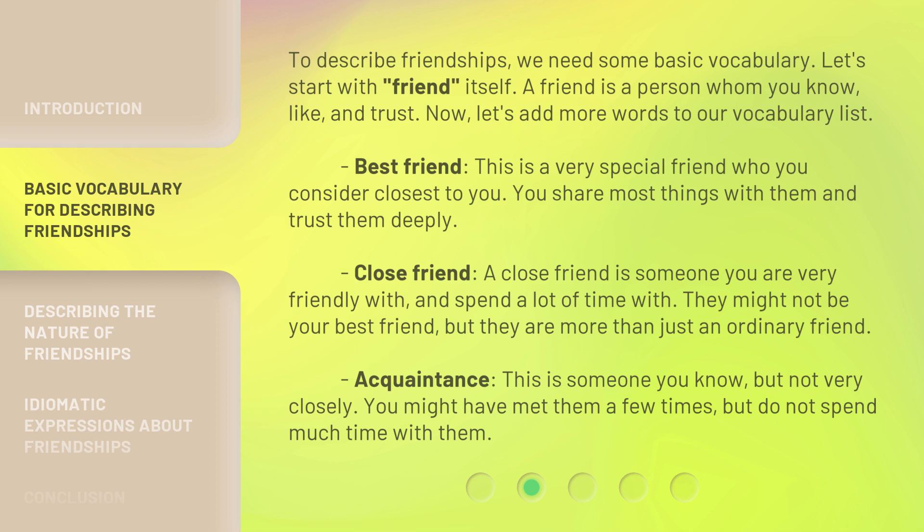You share most things with your best friend and trust them deeply. A 'close friend' is someone you are very friendly with and spend a lot of time with. They might not be your best friend, but they are more than just an ordinary friend. An 'acquaintance' is someone you know, but not very closely — you might have met them a few times, but do not spend much time with them.